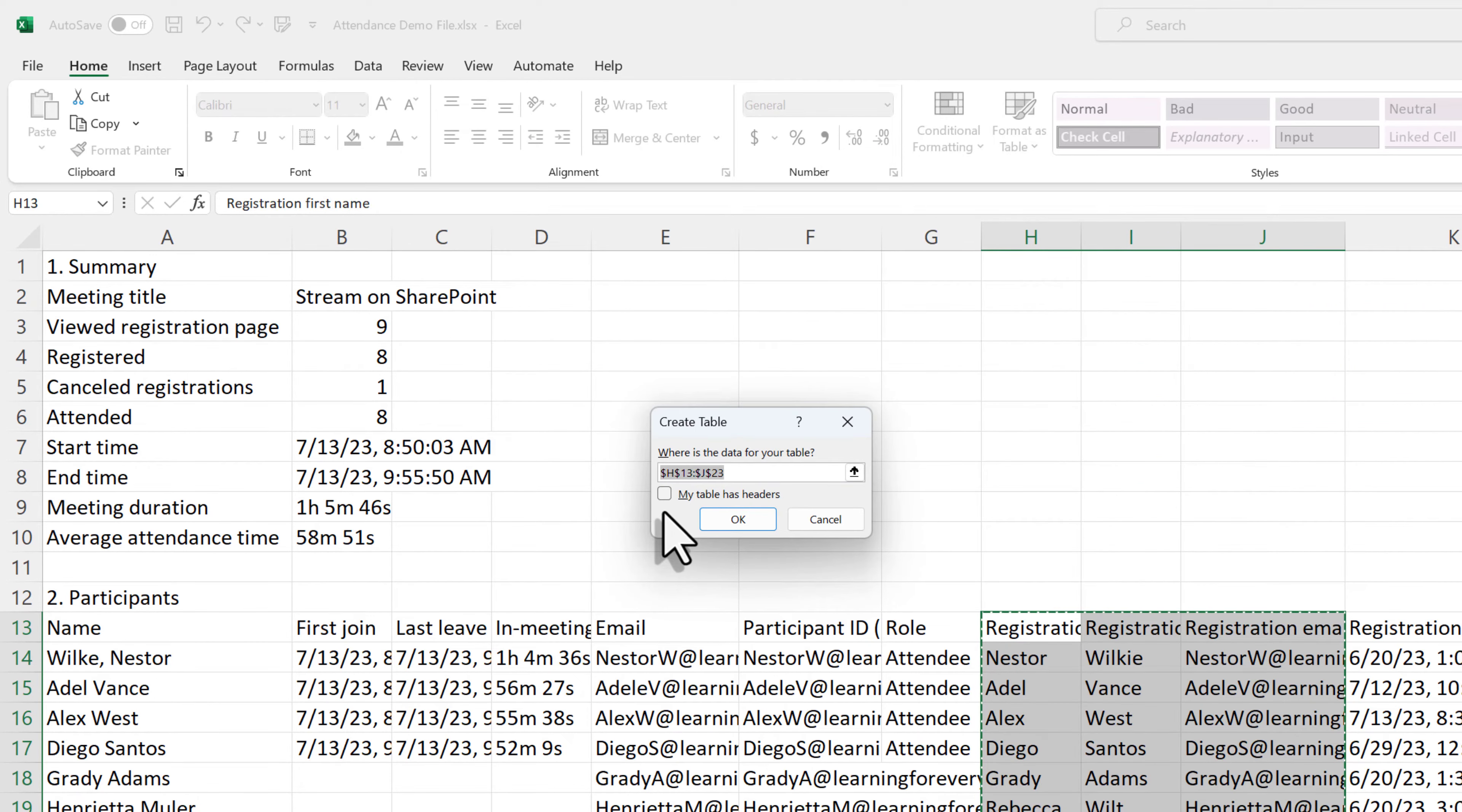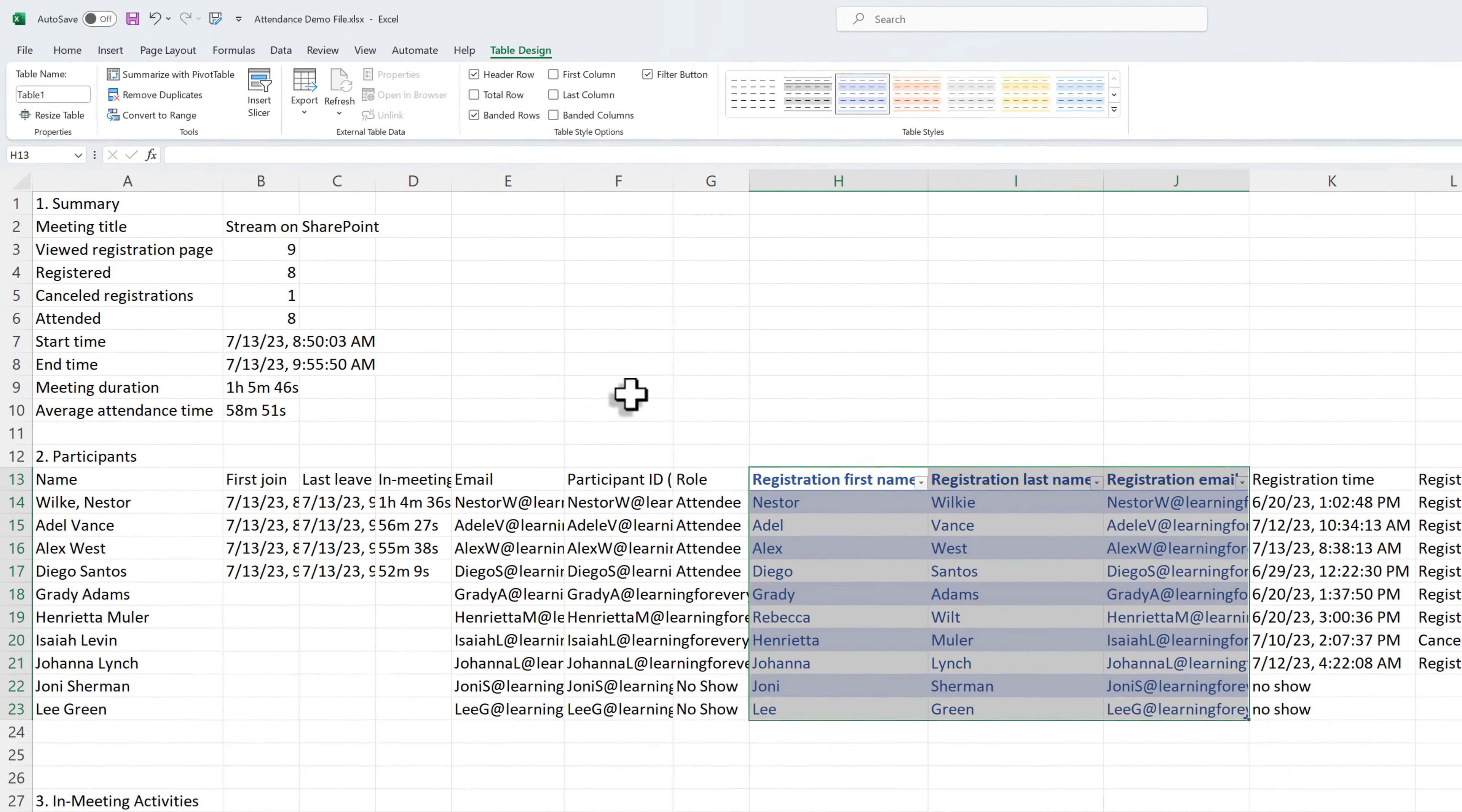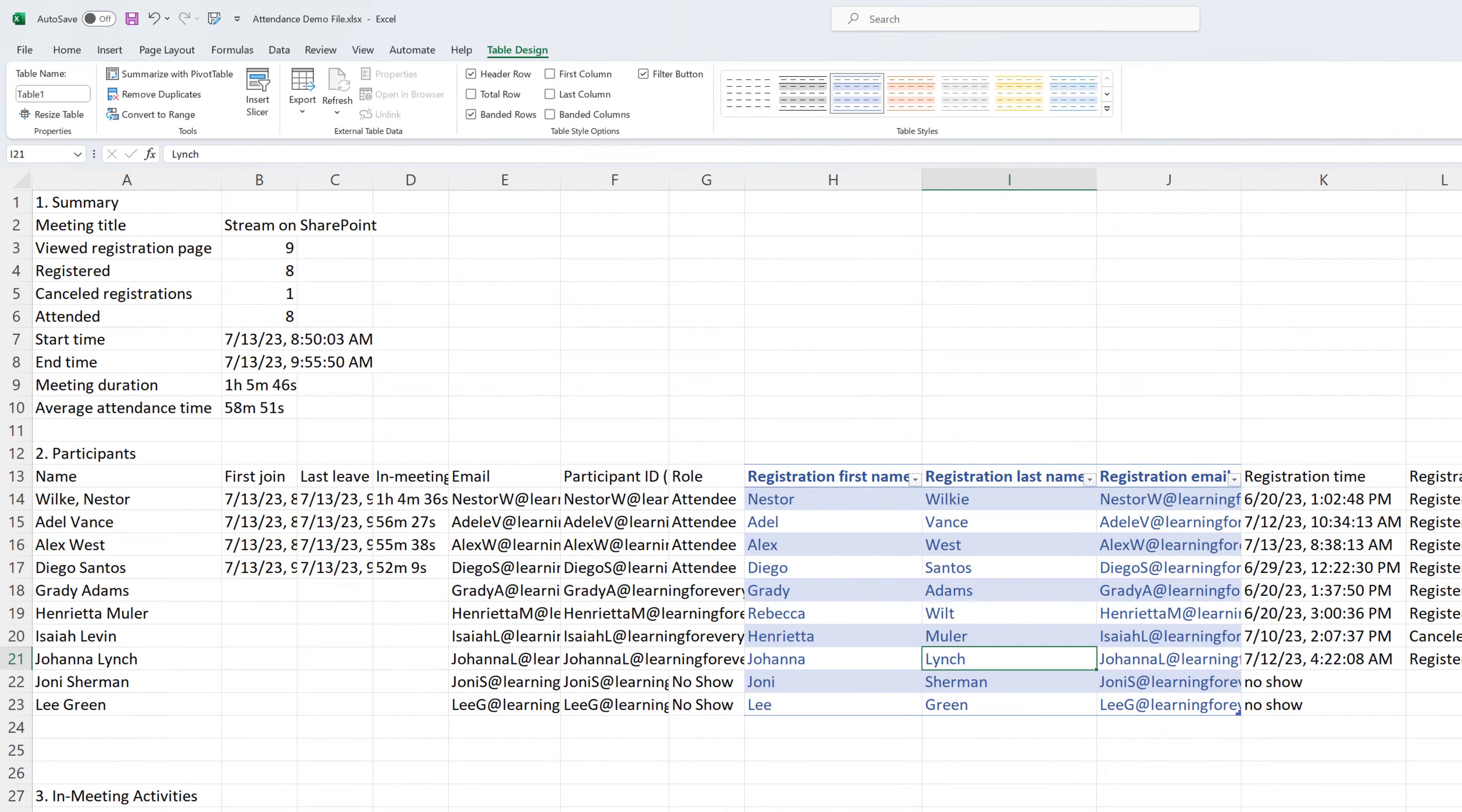Now, this table does have headers, so I'm going to indicate that so it doesn't add additional headers to the top, and then I'm going to click OK. Now, we have all of the information in a table, which is going to help Power Automate find it.